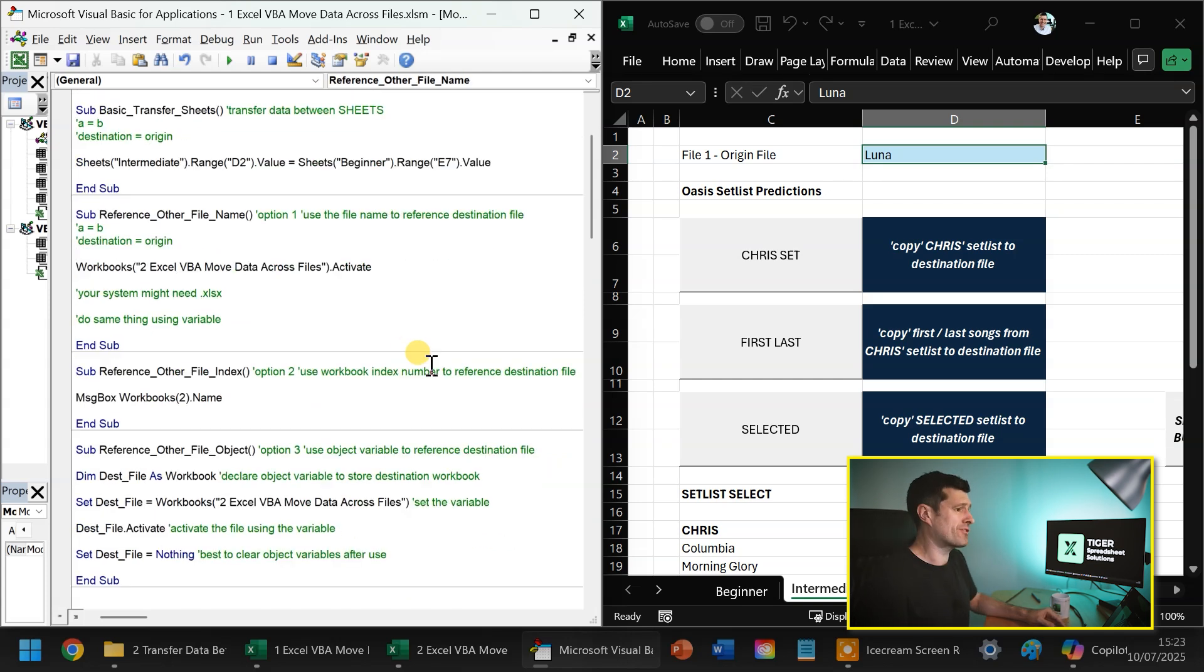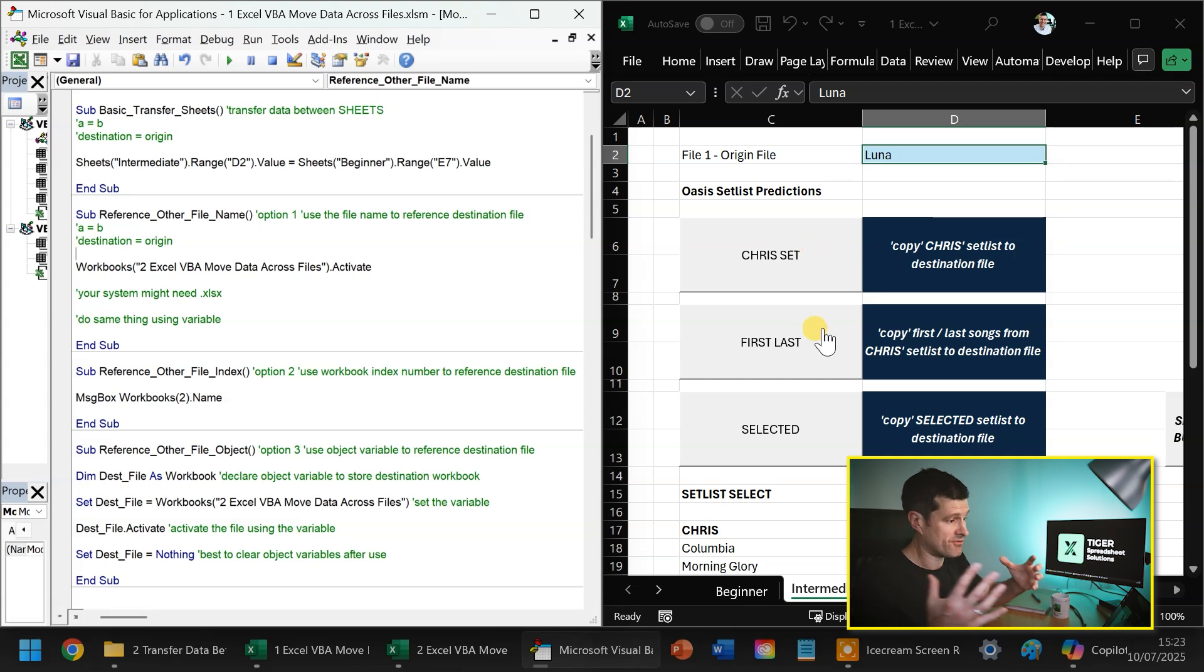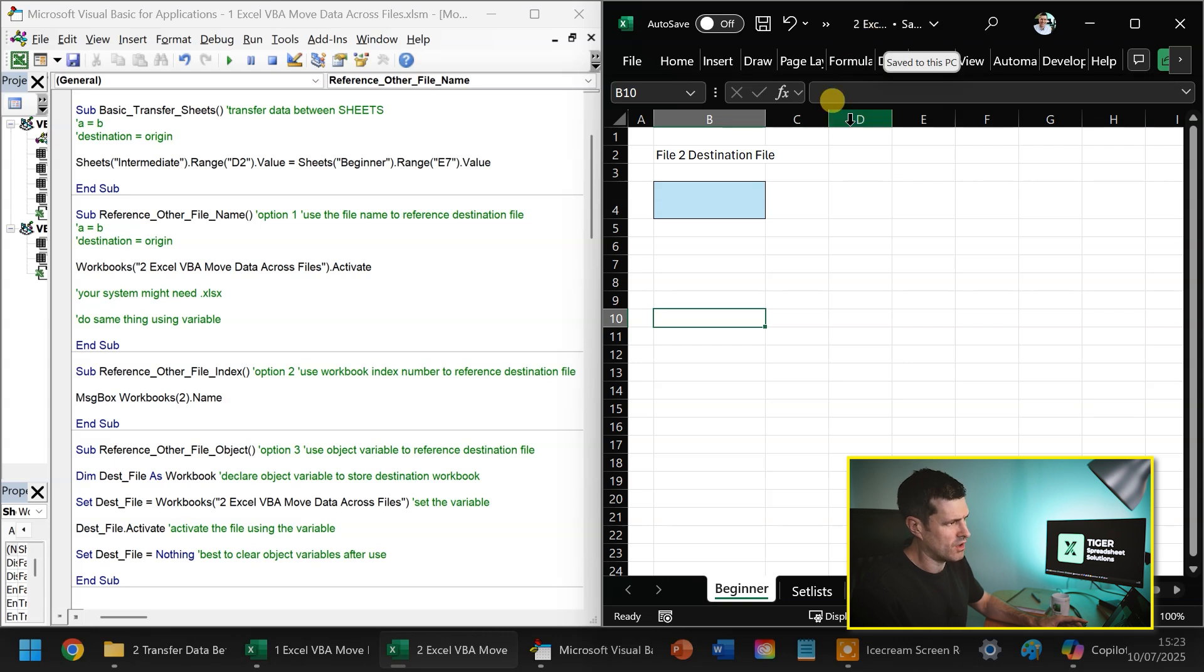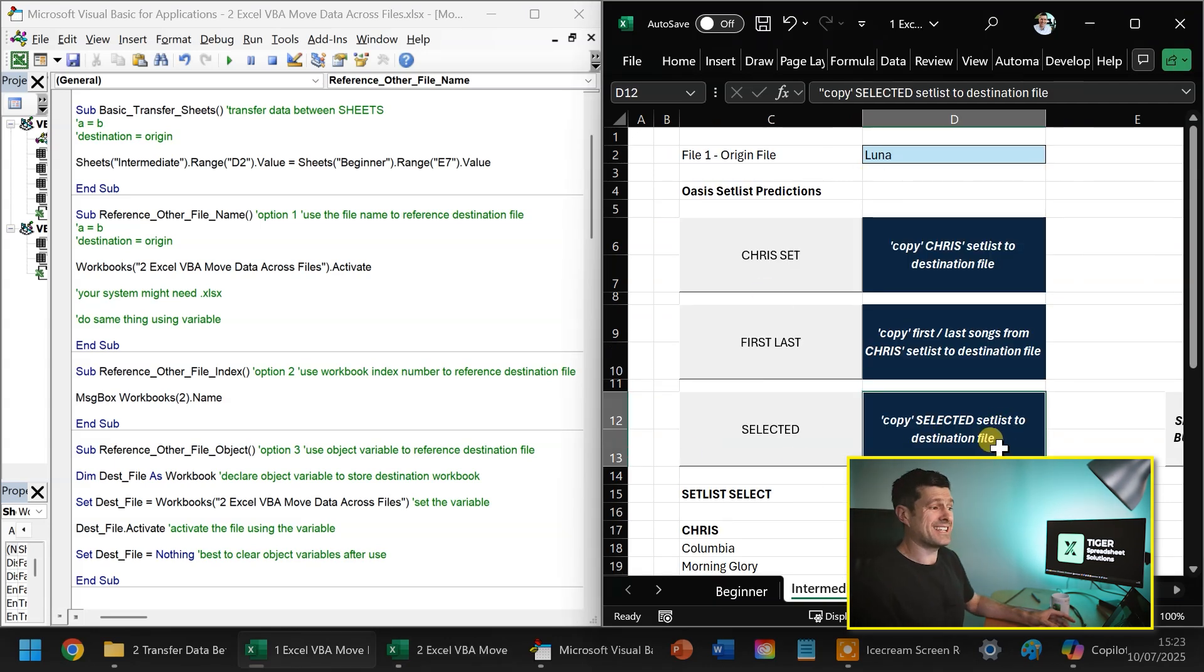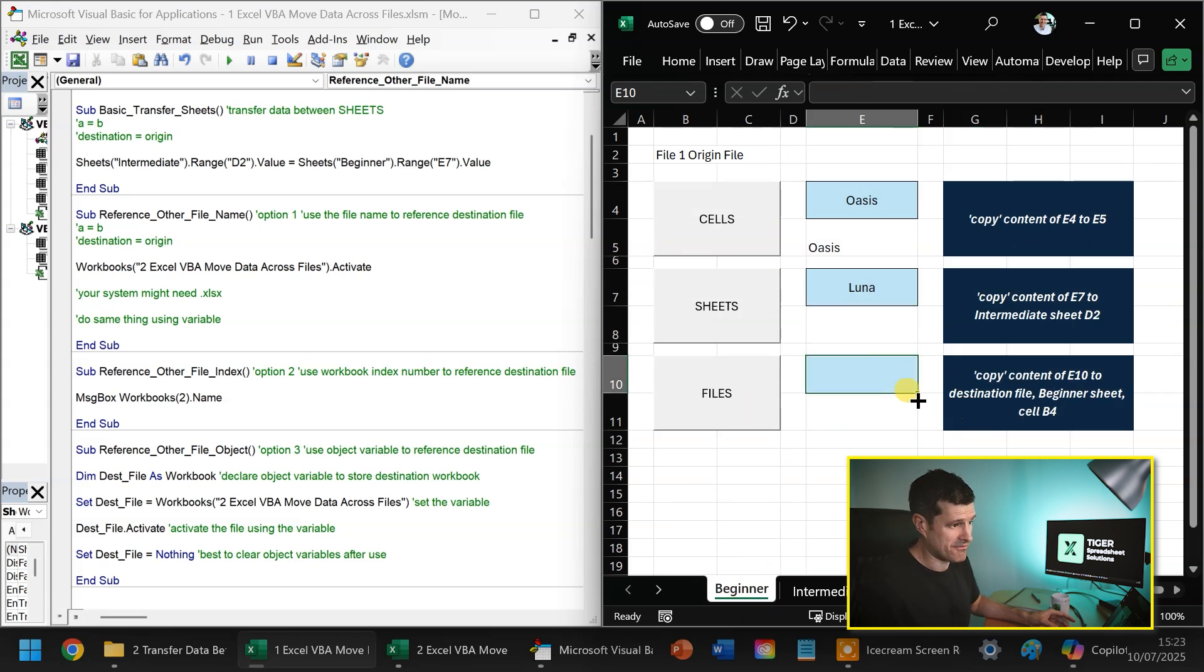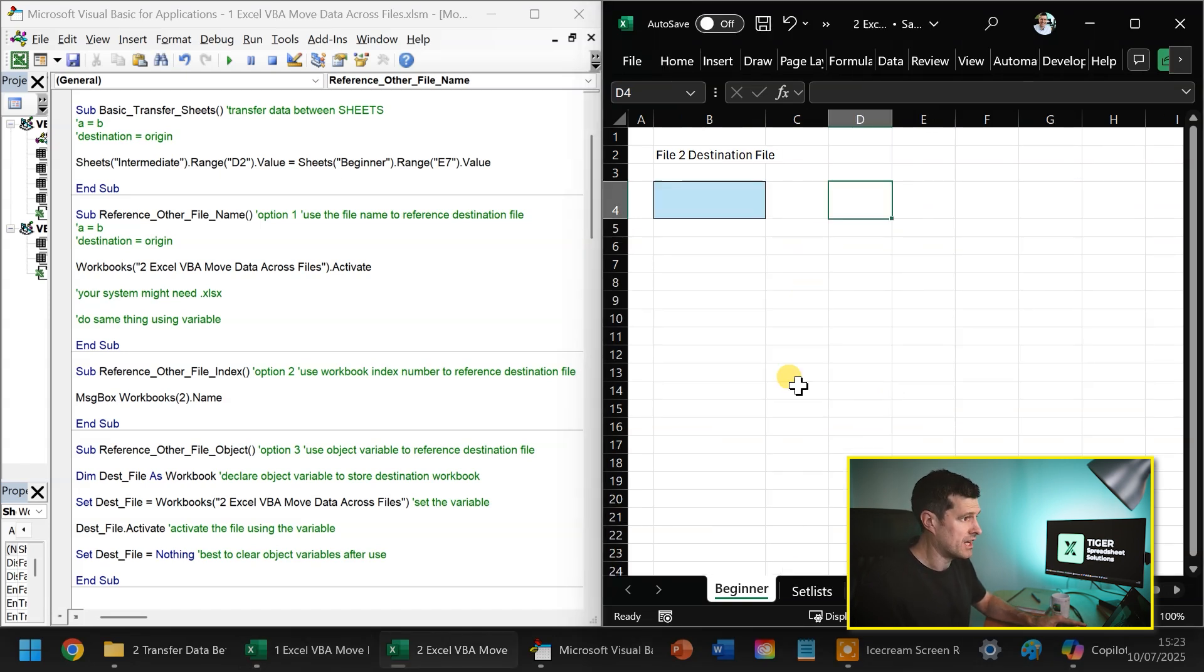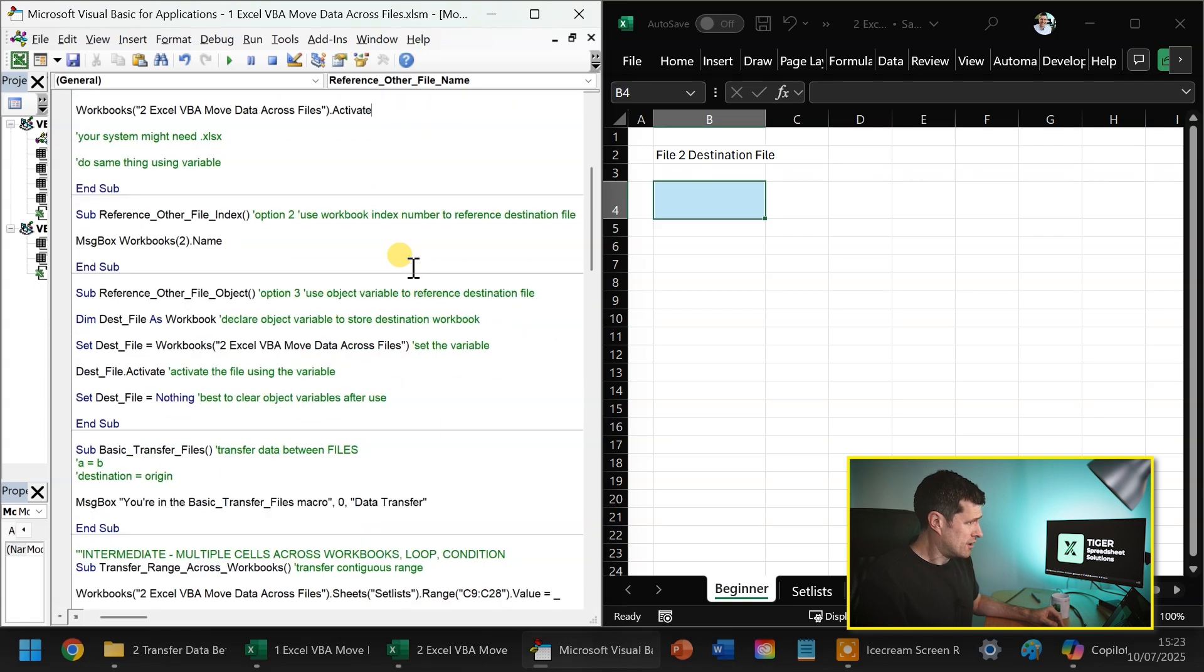Are we ready for a step up in difficulty? We've transferred from cell to cell. We're transferred from worksheet to worksheet. Now we're going to transfer from one workbook to another. So make sure you know where your destination workbook is. So I can say this is workbook two at the top here. So I've got the destination workbook open going back to our origin workbook here. So can we copy the content of E10 to the destination file, the beginner sheet cell B4? So destination file, beginner sheet cell B4. And we want to copy some data from our origin file into that.